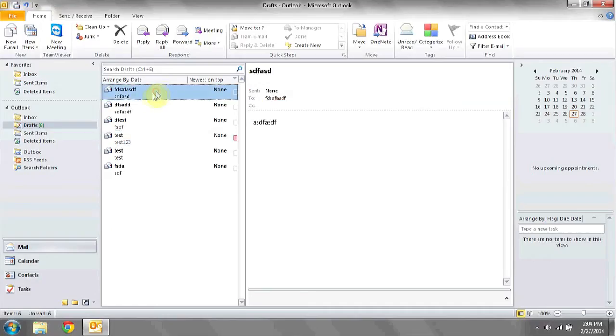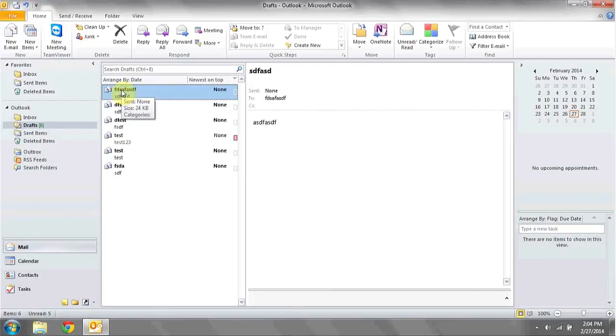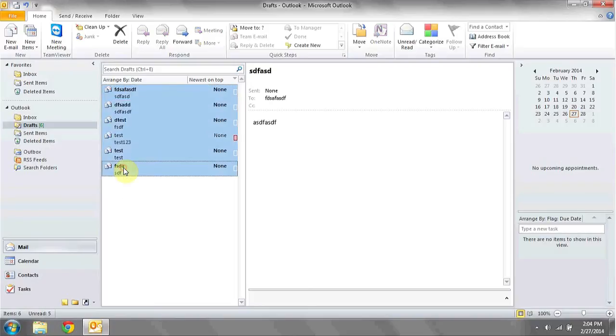Start by opening Outlook and go to the folder or draft in question. Here you can see I only have a few emails, but if I click on the first one, hold down the shift key and then click on the last one, I've now selected all the emails. This will work for as many emails as you may have in your overfull mailbox.